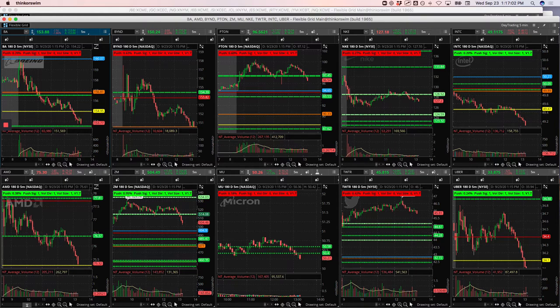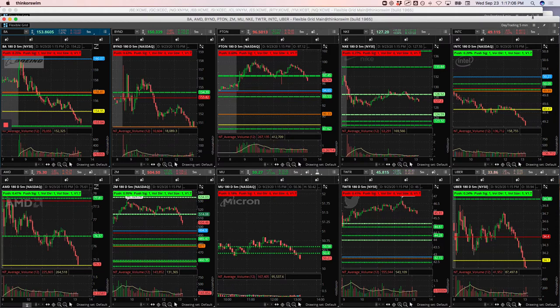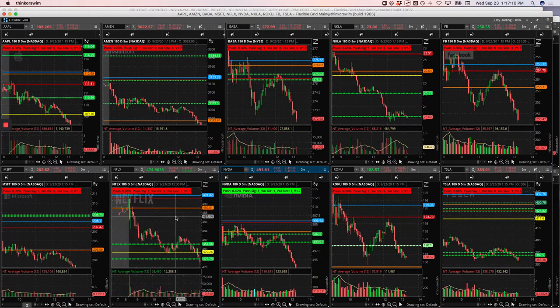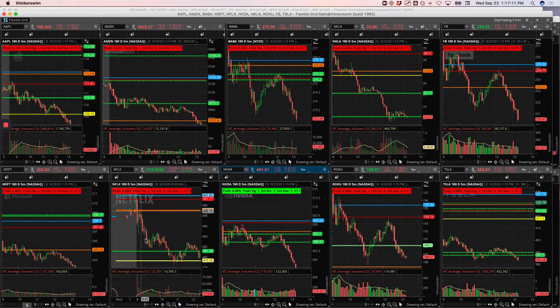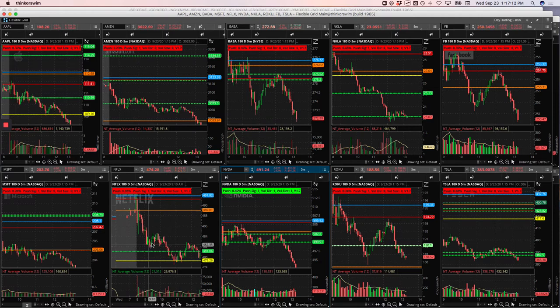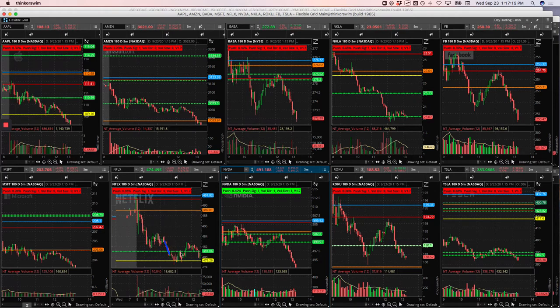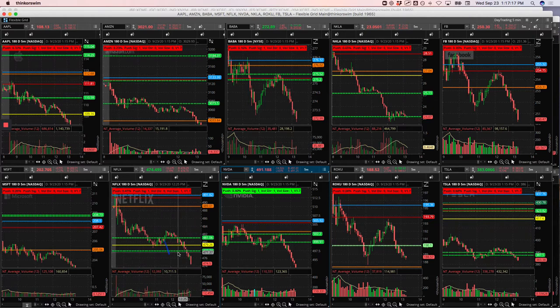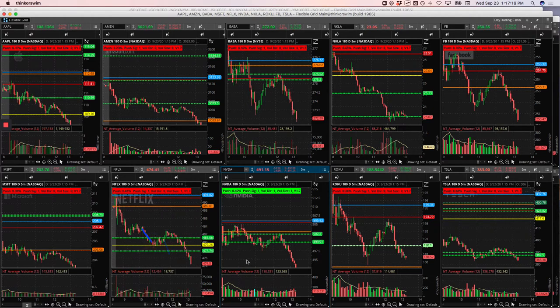Facebook, a little scratch. MU, a little scratch. Netflix, a nice winner. So let's see what we did here in Netflix. Netflix was really weak out of the gate, consolidated, caught a little piece of this. And then, yeah, I guess that was it. I just got a little piece of that.